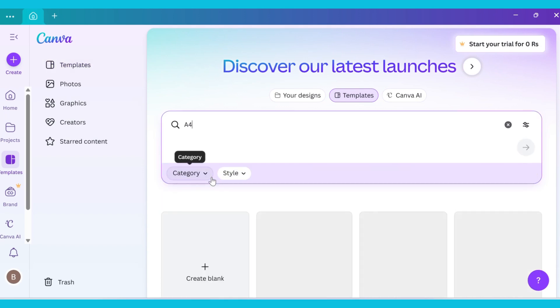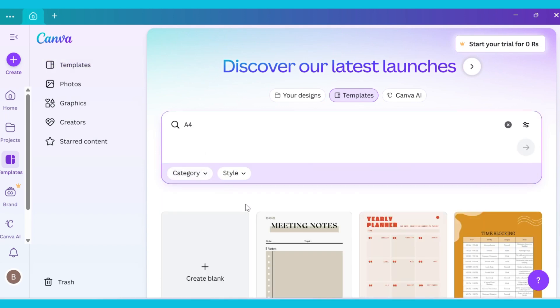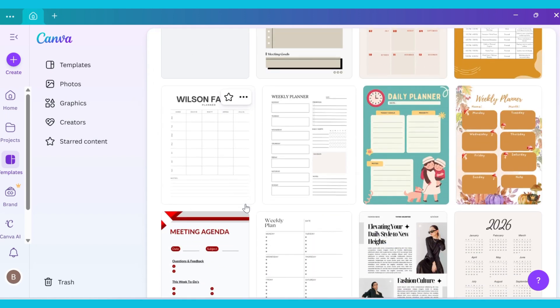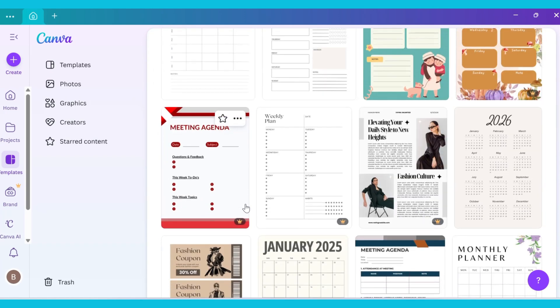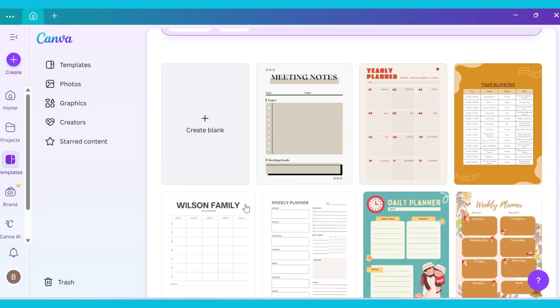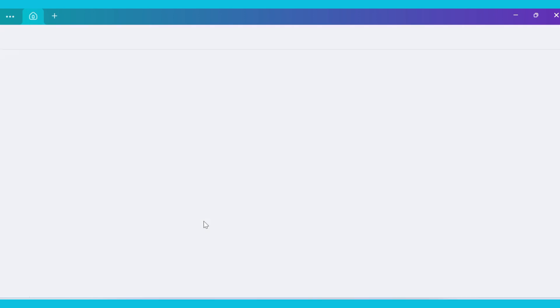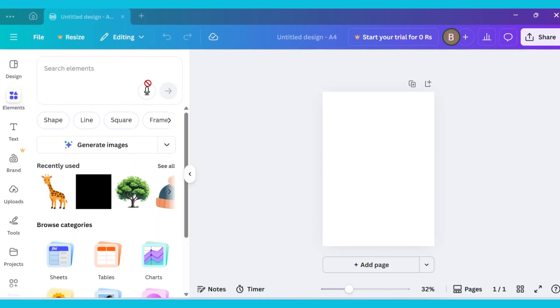After that, Canva will show you different templates, but since we want to create an activity book from scratch, we will click on Create a Blank. As soon as you click it, a blank canvas will open in front of you.